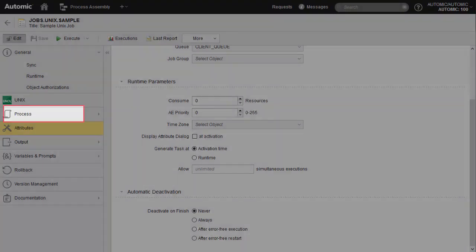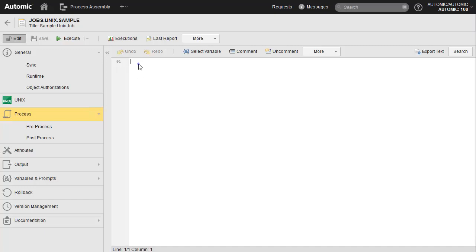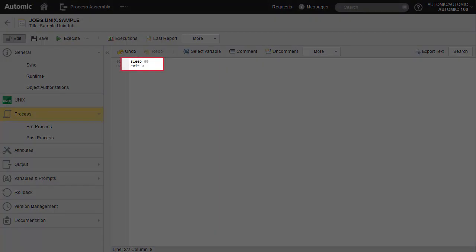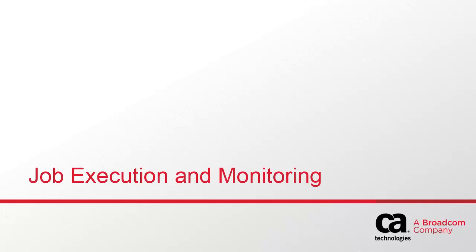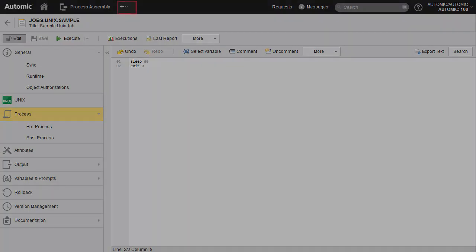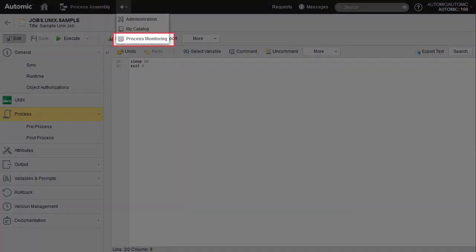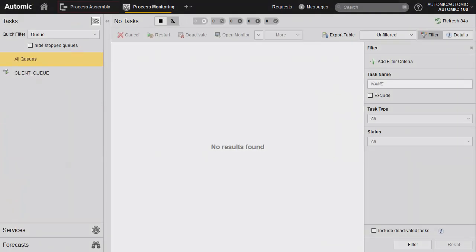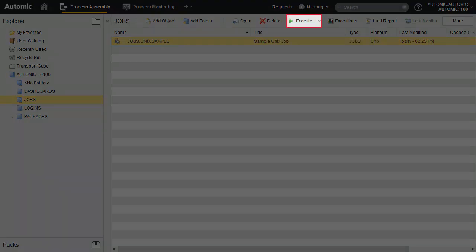Let's consider the process page. Here we add a simple sleep 60 and exit 0. Before we execute our job, let's open the process monitoring perspective. We've selected the jobs object — we can now execute.